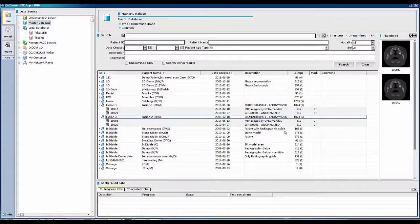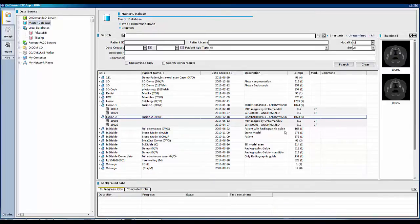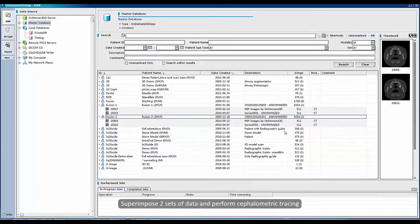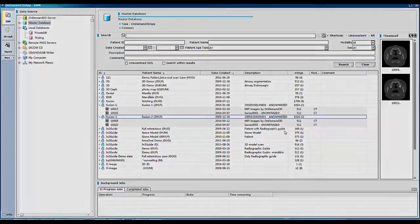Welcome to the video tutorial on on-demand 3D software. This video will cover the 3D-Safe module, particularly to superimpose two sets of data and perform volumetric tracing.